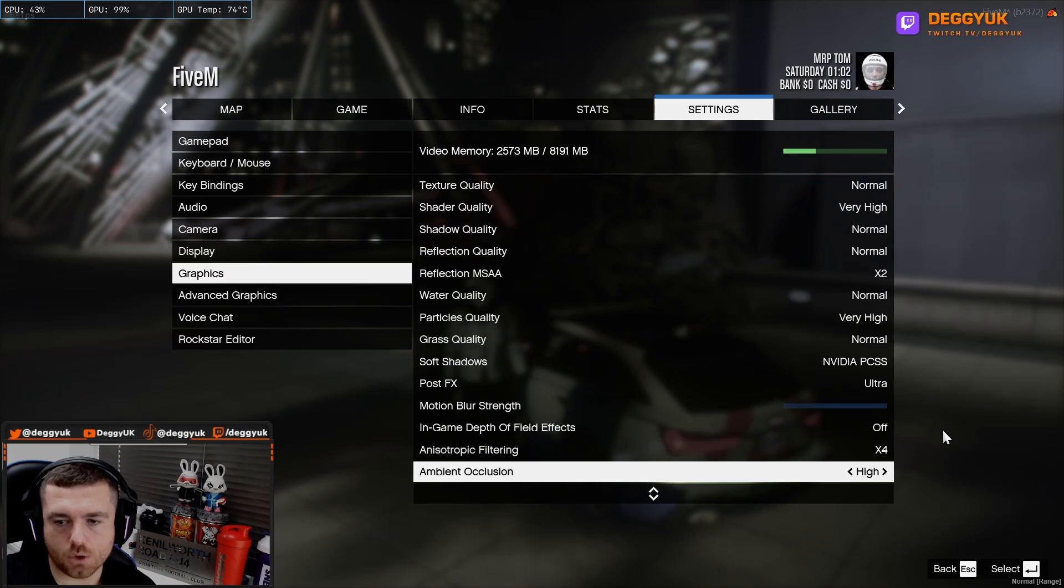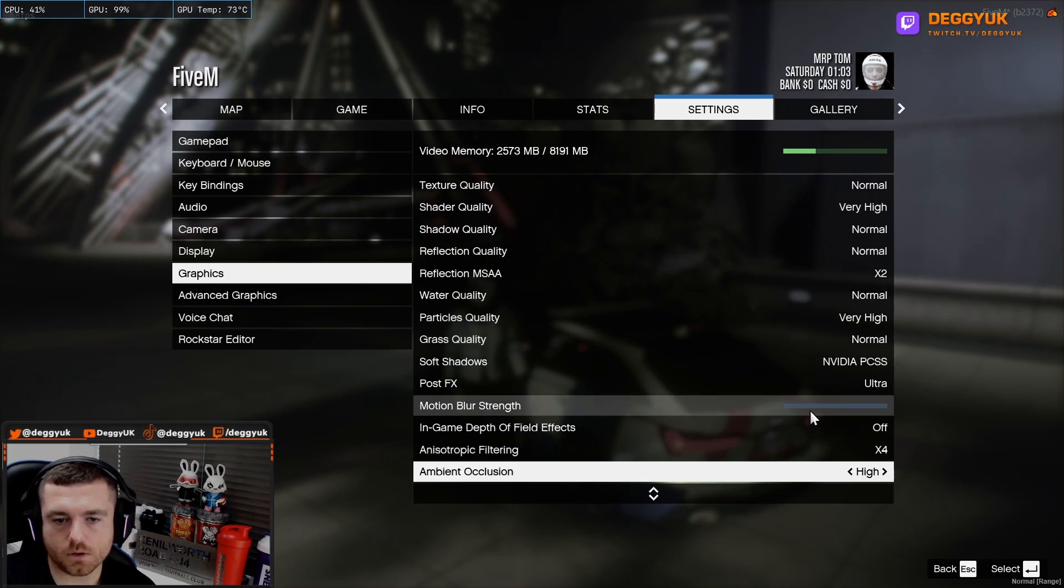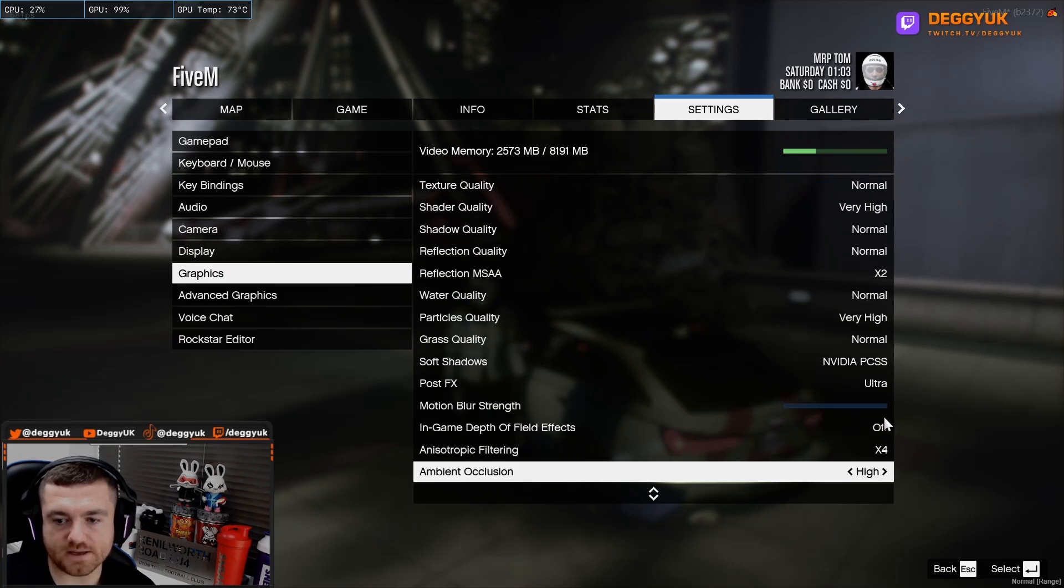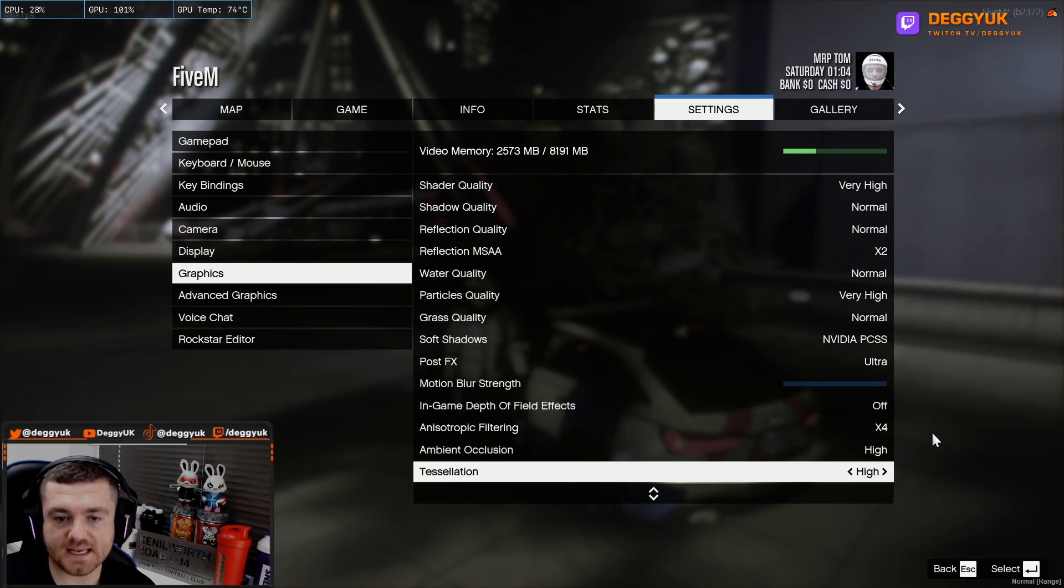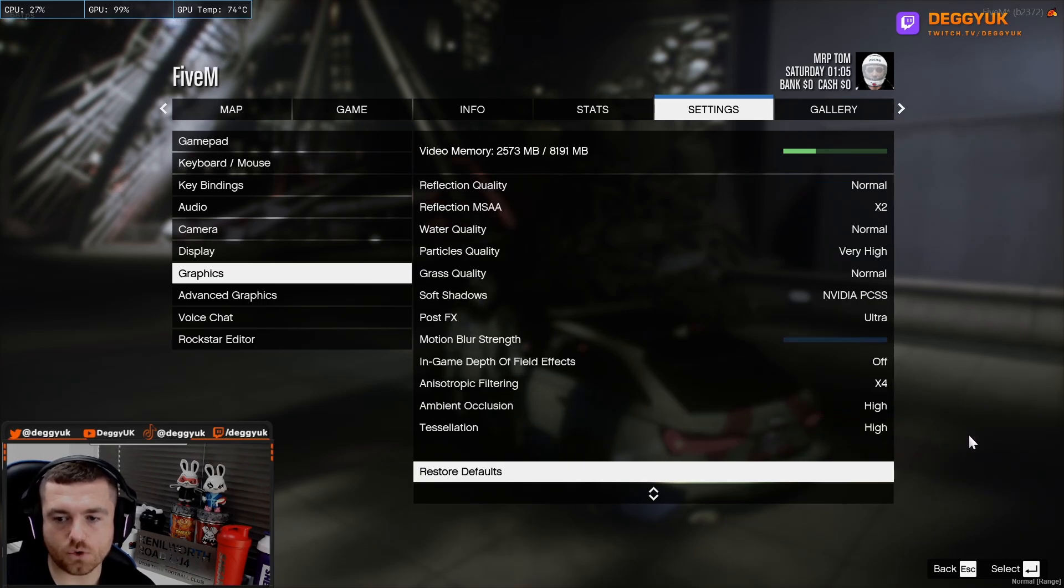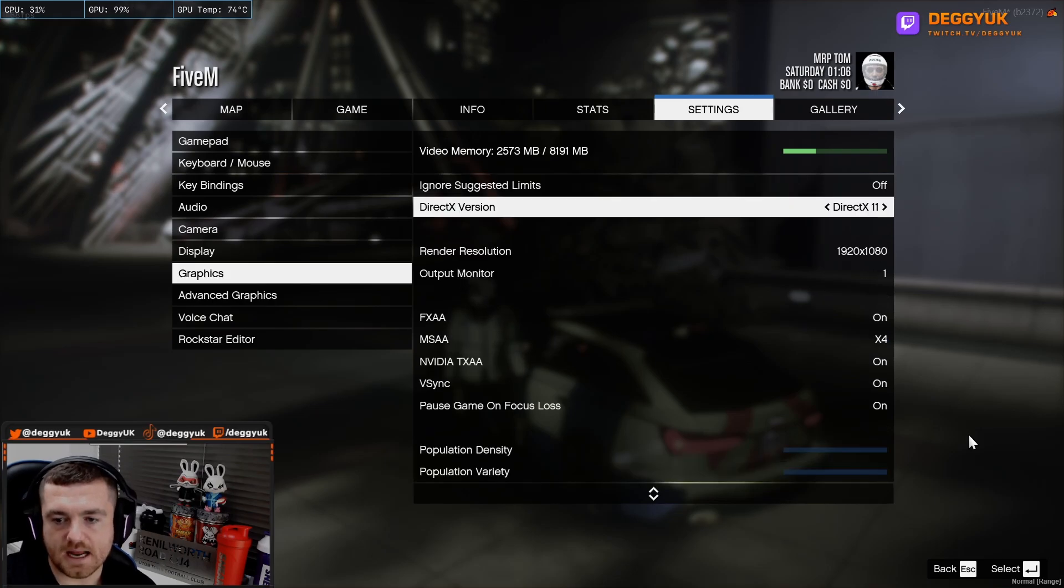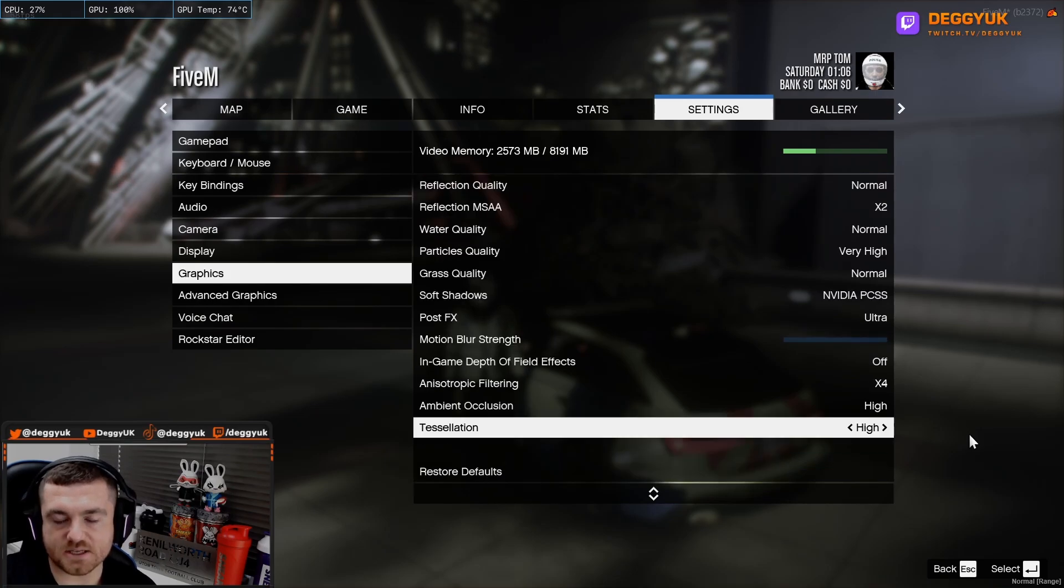NVIDIA, ultra, motion blur strength off. In-game depth off. X4, high, high. And that's what I recommend.